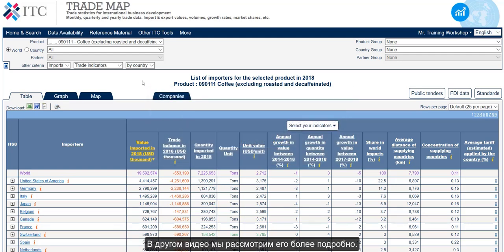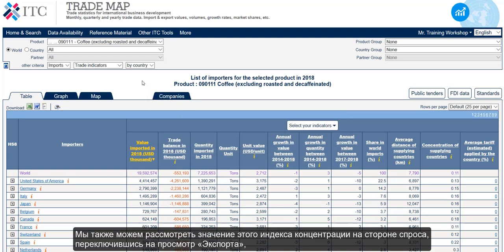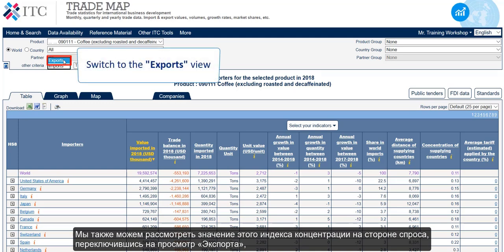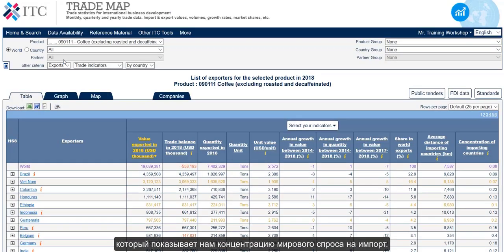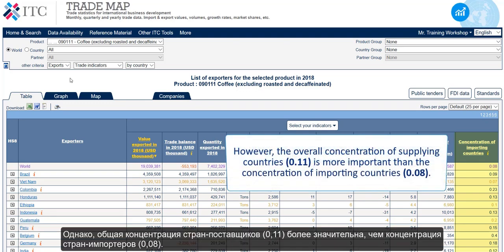We can also see this demand-sided concentration index value by switching to the export view, which shows us the concentration of world import demand. However, the overall concentration of supplying countries — 0.11 — is more important than the concentration of importing countries — 0.08.